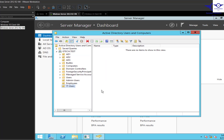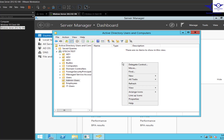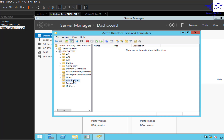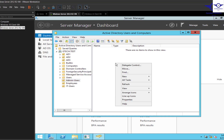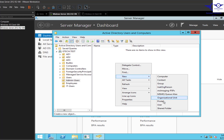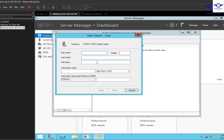We'll have three groups: Admin Users, Employees, and IT Users. Under Admin Users, let's create a user and assign them admin privileges. Click on the OU, right-click on the white space, go to New, and select User.